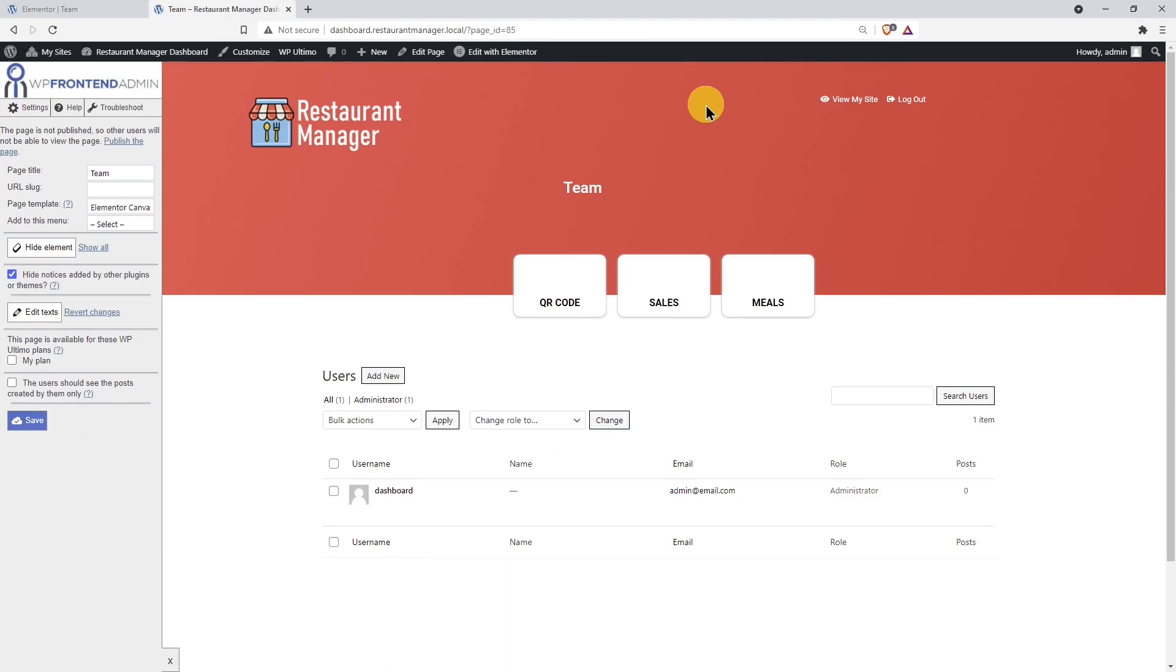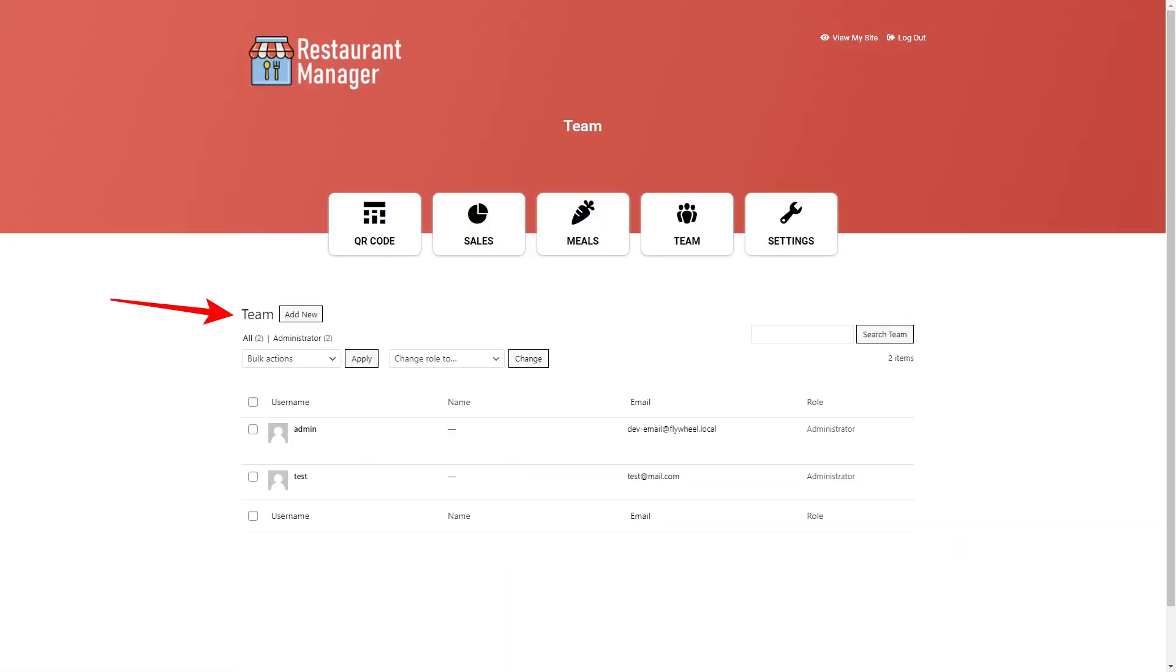As you see here, the changes you made to the text don't appear here, but here's how your restaurant's team page will look on the front-end when you use the dashboard as a normal user.